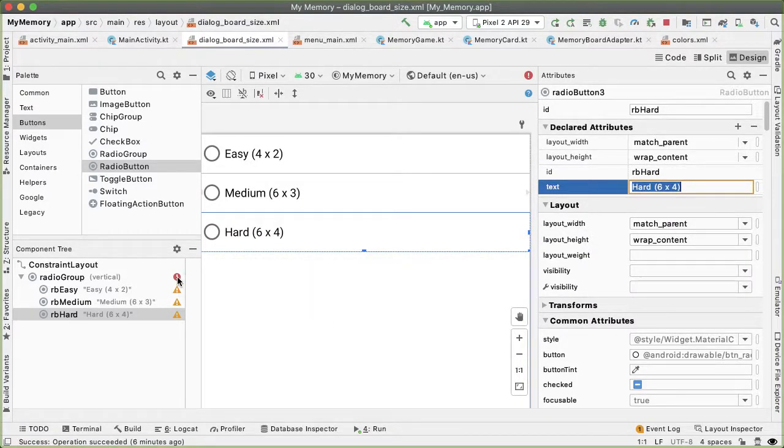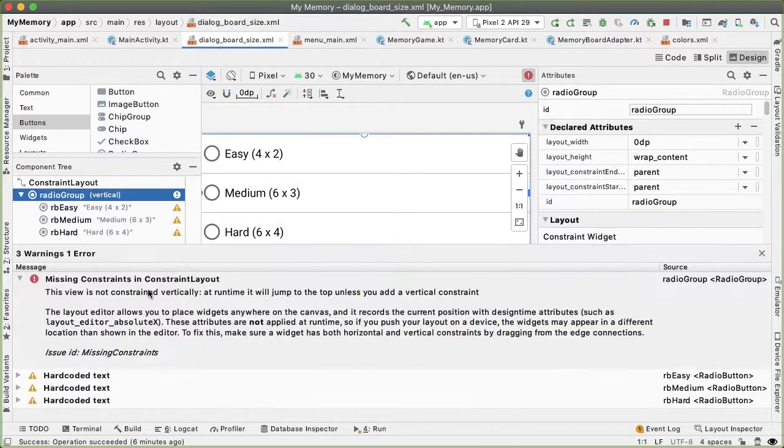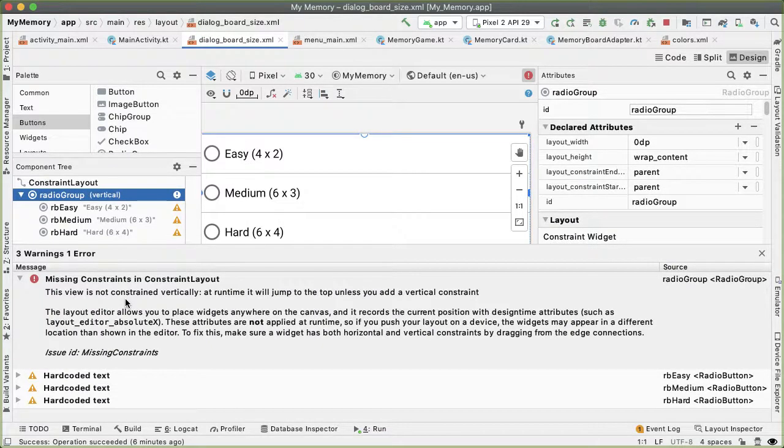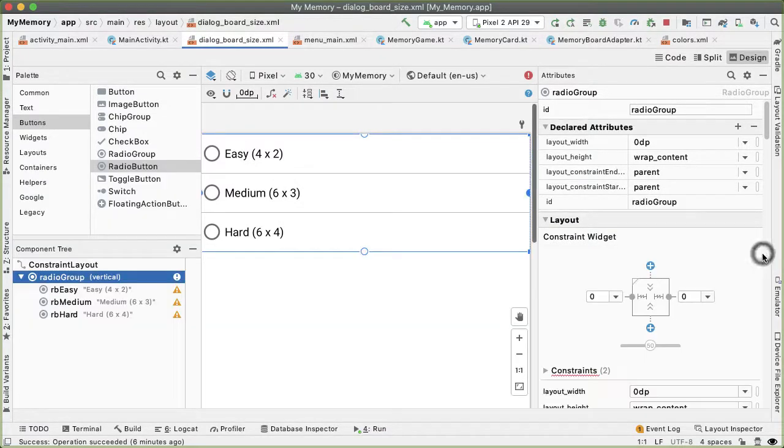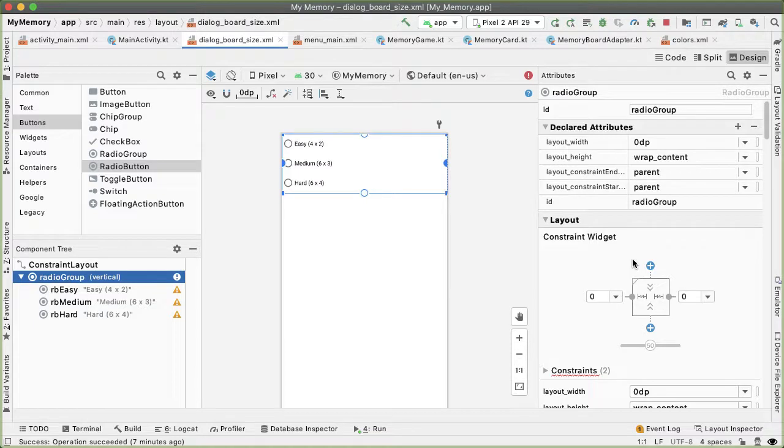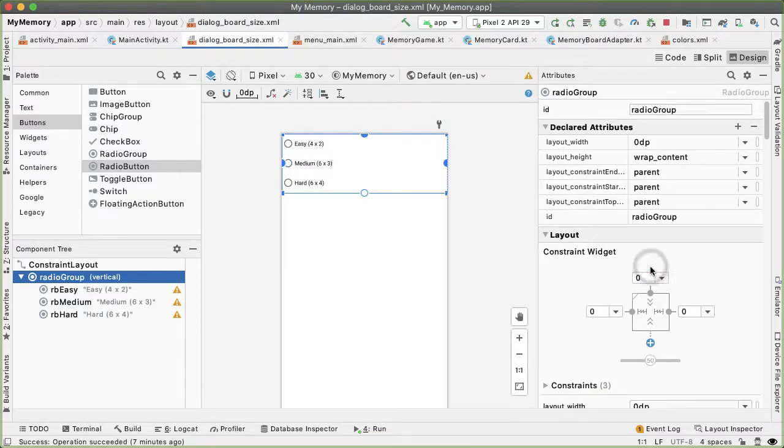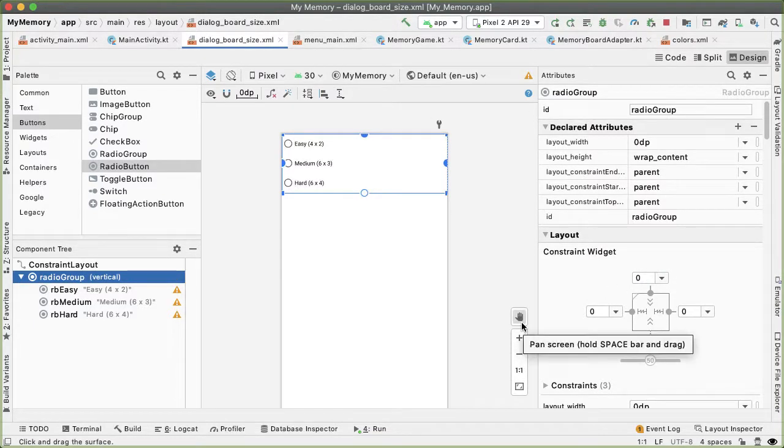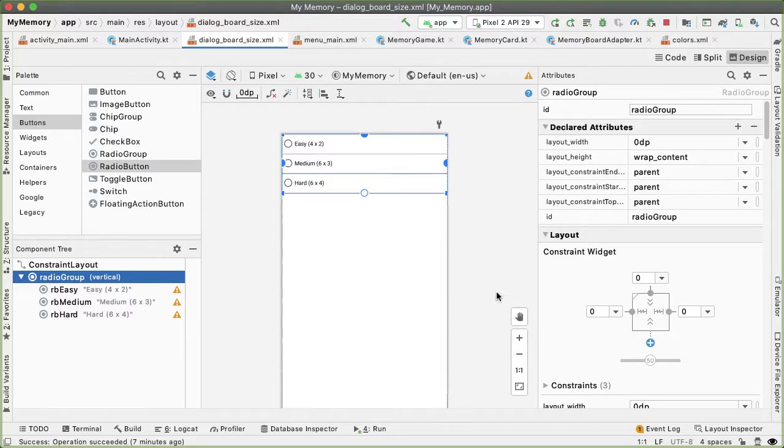So if I go into the group, we can see that it's actually not vertically constrained. So add a zero DP top margin from the radio group to the parent, and that should resolve that issue.